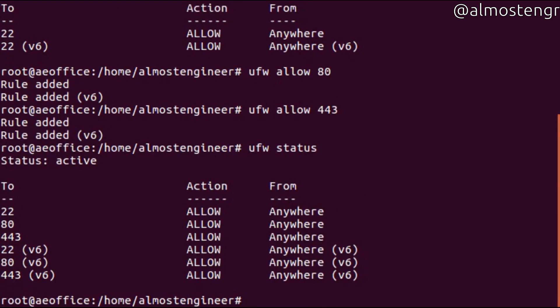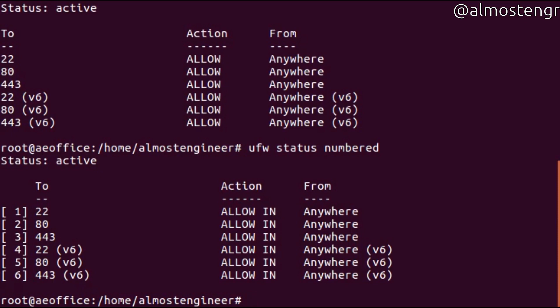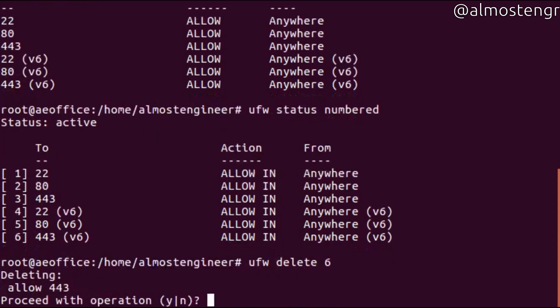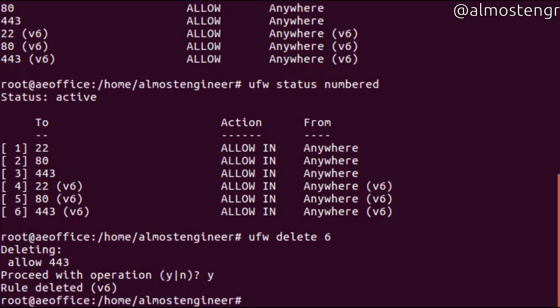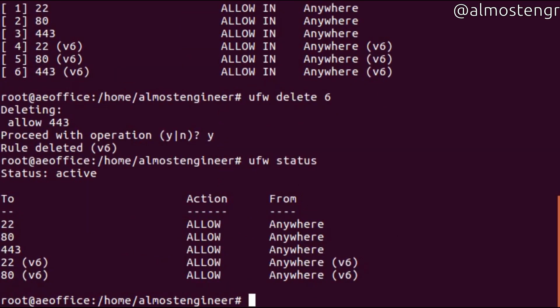We see that they're added for IPv4 and IPv6. If we wanted to remove a rule from the firewall, we do ufw status numbered, which will list the rules with each number associated with it. To actually remove the rule, you do ufw delete and then the number of the rule you want to delete. It will prompt you to proceed with the operation, and you confirm by hitting Y. Then you can do ufw status again to confirm that the rule has been removed.